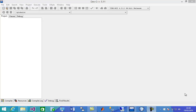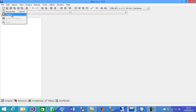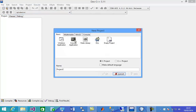Welcome. Today I'm going to show you how to do file operations, and specifically we're going to do file input with strings. We're going to read strings from some file, so I'm going to create a new project.